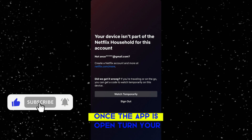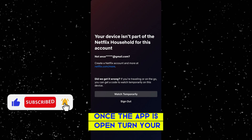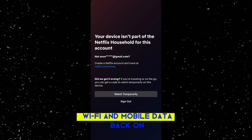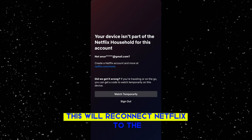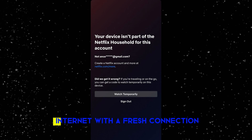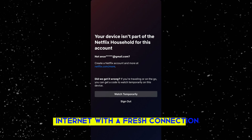Once the app is open, turn your Wi-Fi and mobile data back on. This will reconnect Netflix to the internet with a fresh connection.